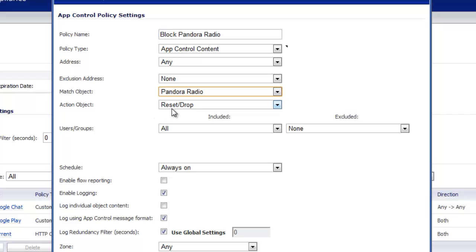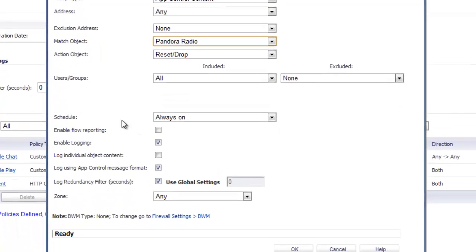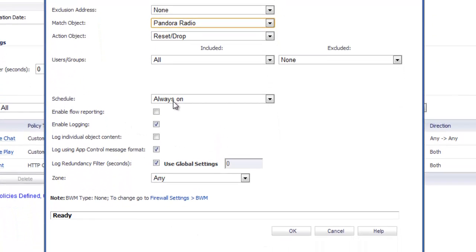Action object is going to be reset and drop. This is going to be for all users and nobody's excluded. We're just going to leave the rest of this default and we're going to select OK.